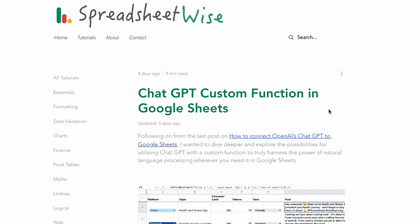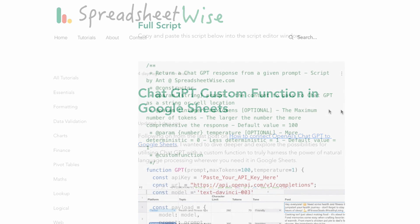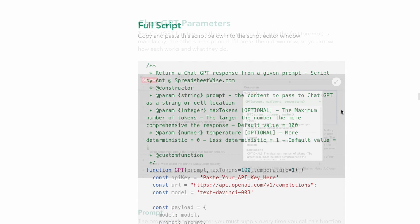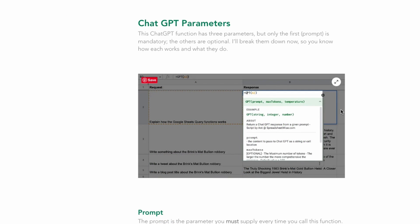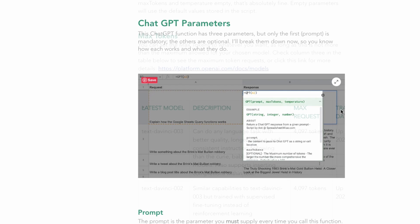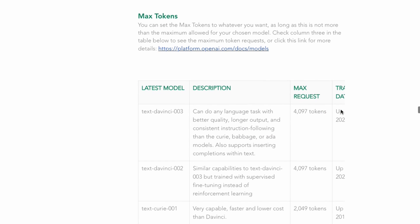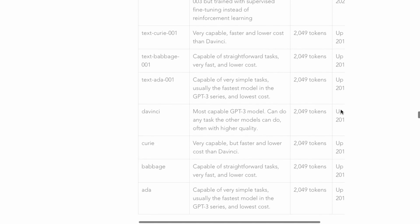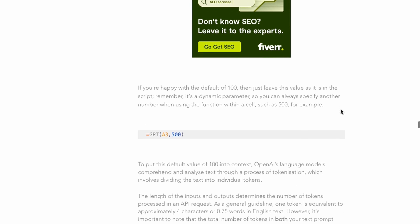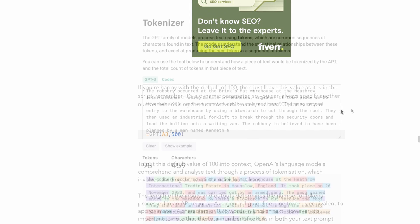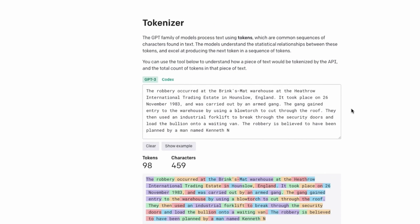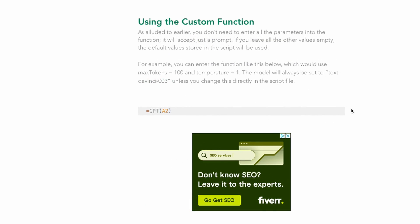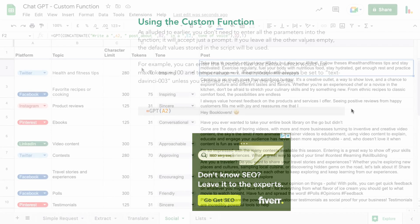Make sure you go check out the post on my website at spreadsheetwise.com. There's lots of information there about the custom function in Google Sheets with ChatGPT. You'll find the full script here of course as well as details about all the GPT parameters that are used in the script. I've got full details about all the max tokens and the temperature all in this post. So make sure you check that out. And there's a really interesting part about the tokenizer tool as well. And I go into more detail about how to use those custom functions in here.